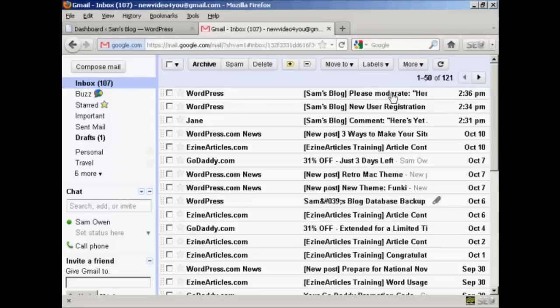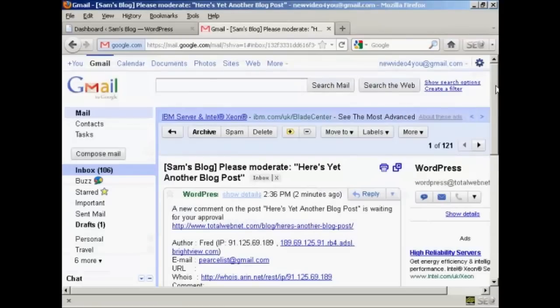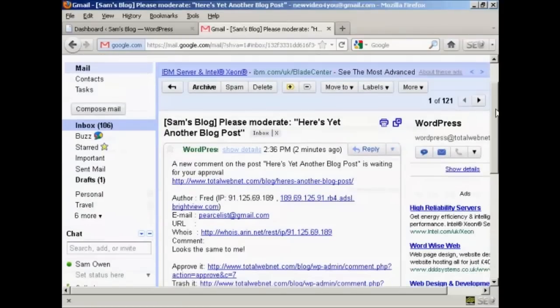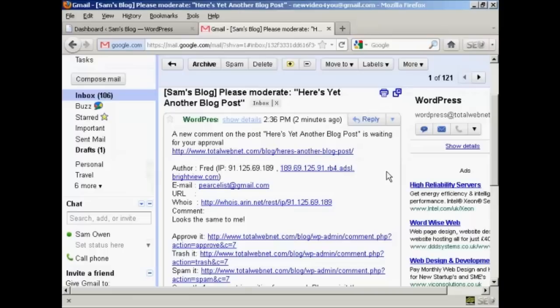Let me just click on this one here so you can see what it looks like. And you can see here we have what the comment looks like in the email that gets sent to me. You can see we've got who he is, and we've got his Gmail address, and we've got his comment.